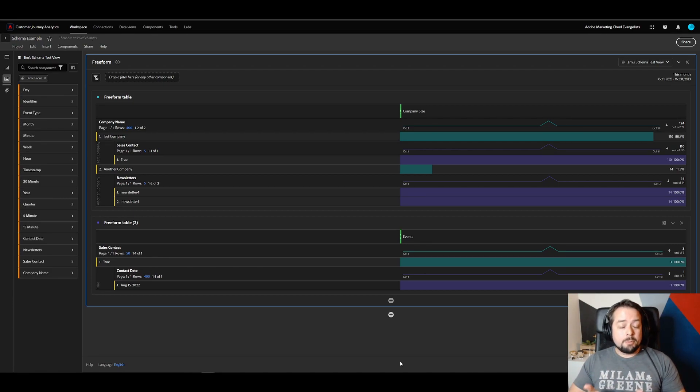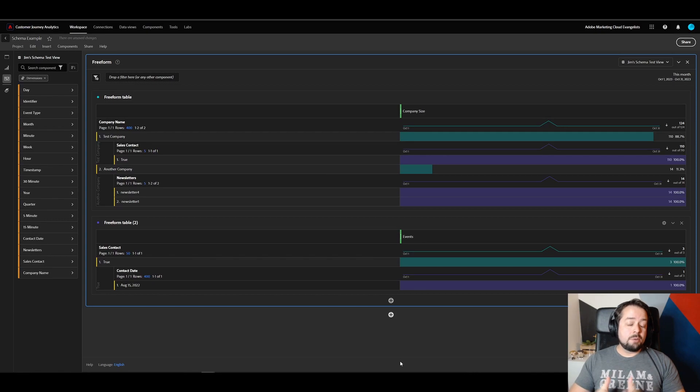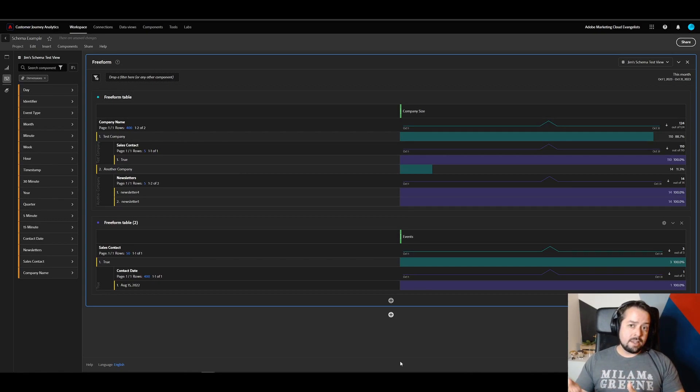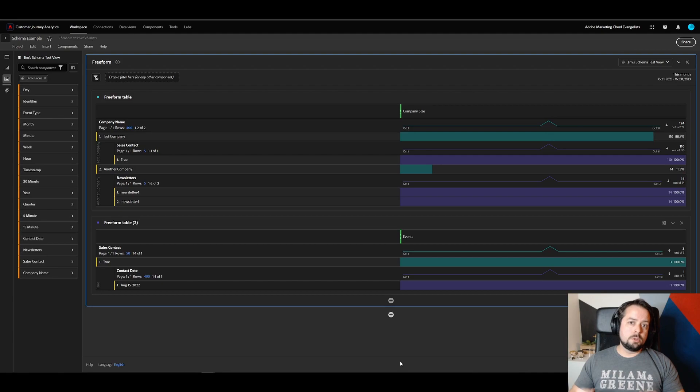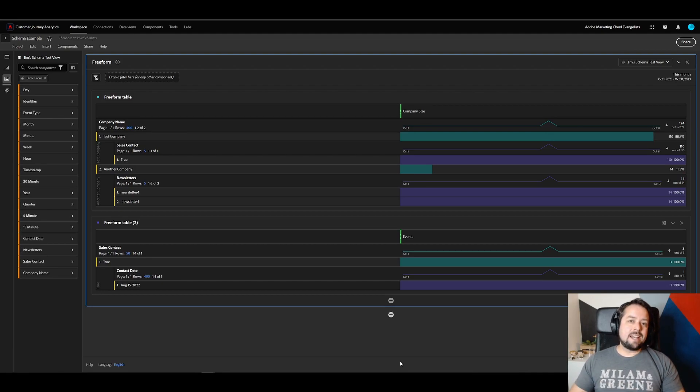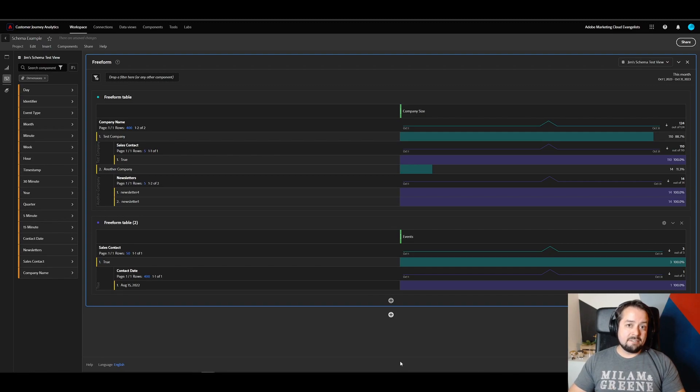you want to format it in such a way where it's year, month, and then day. For more information, just Google JavaScript date format. And that's how AEP is going to expect to process those date fields.